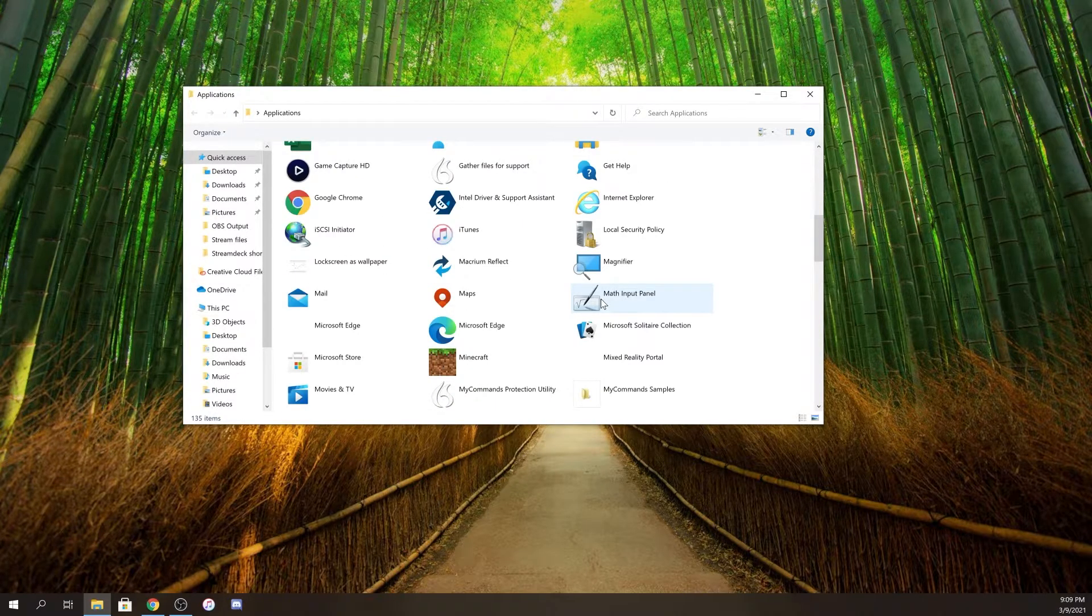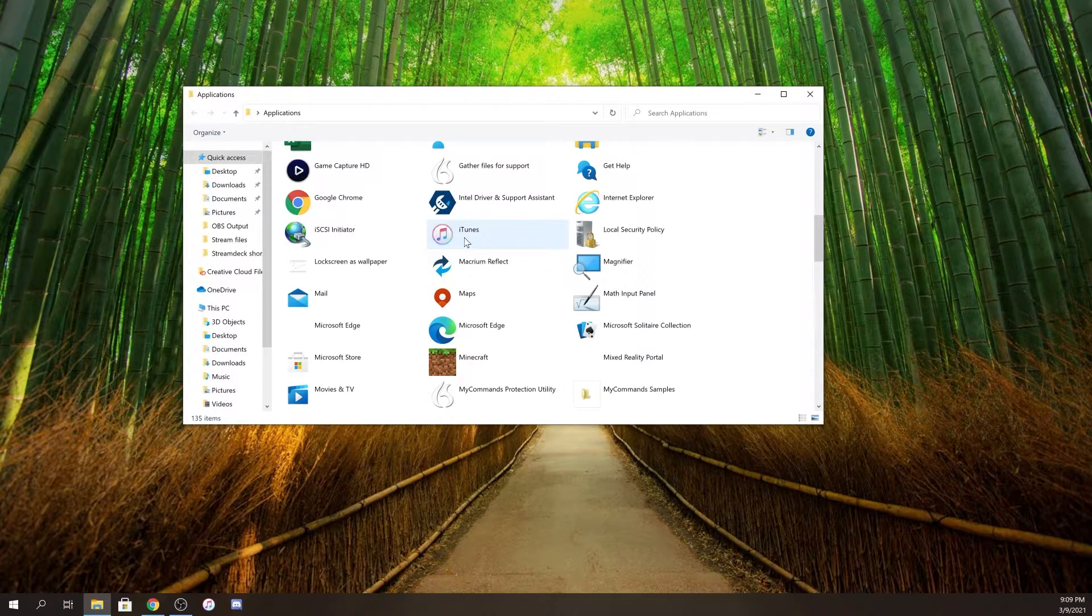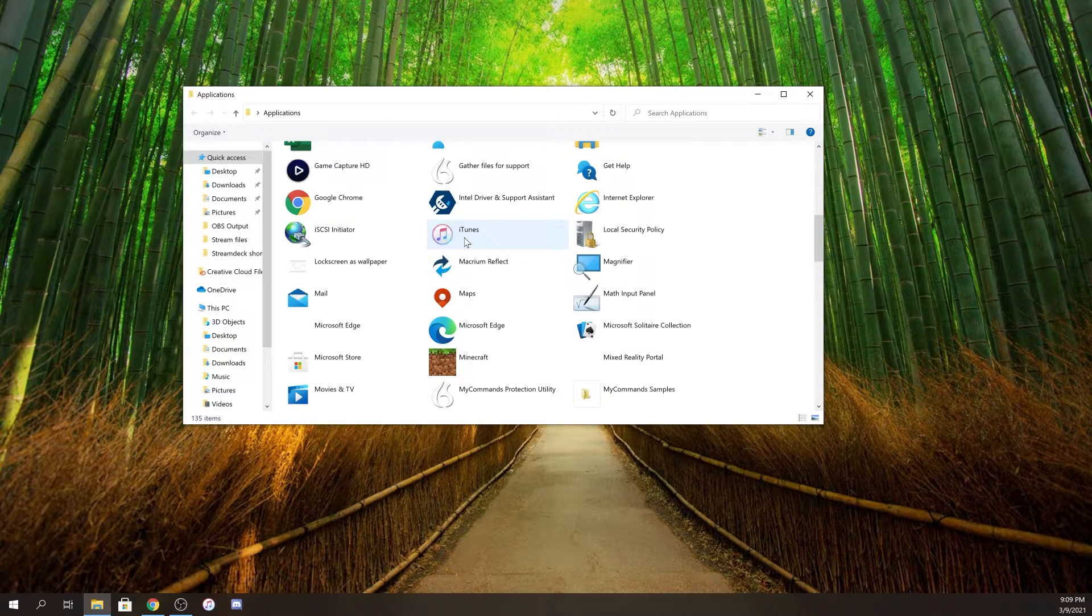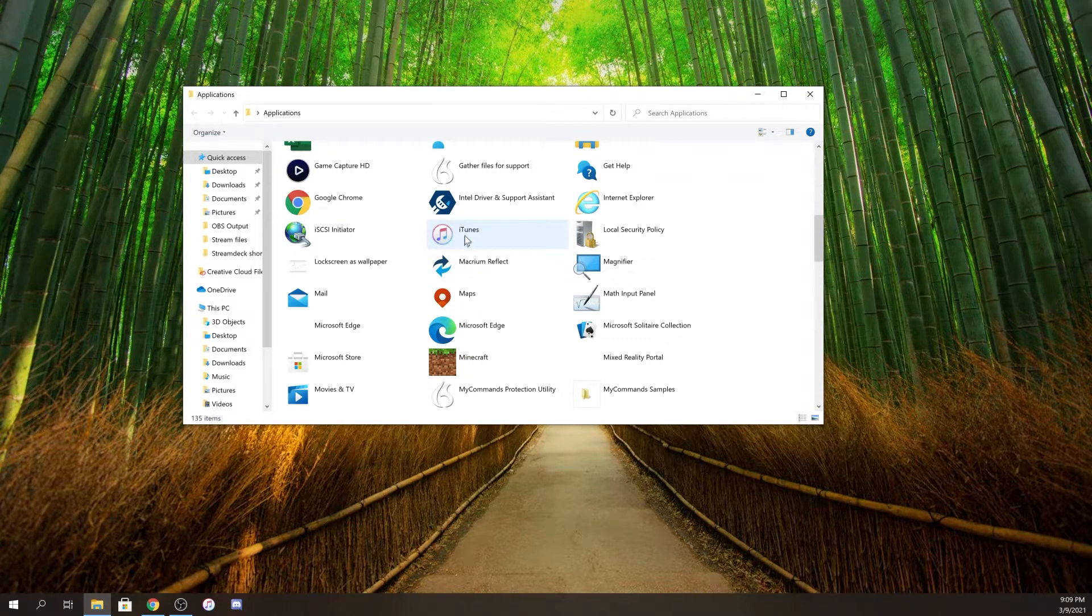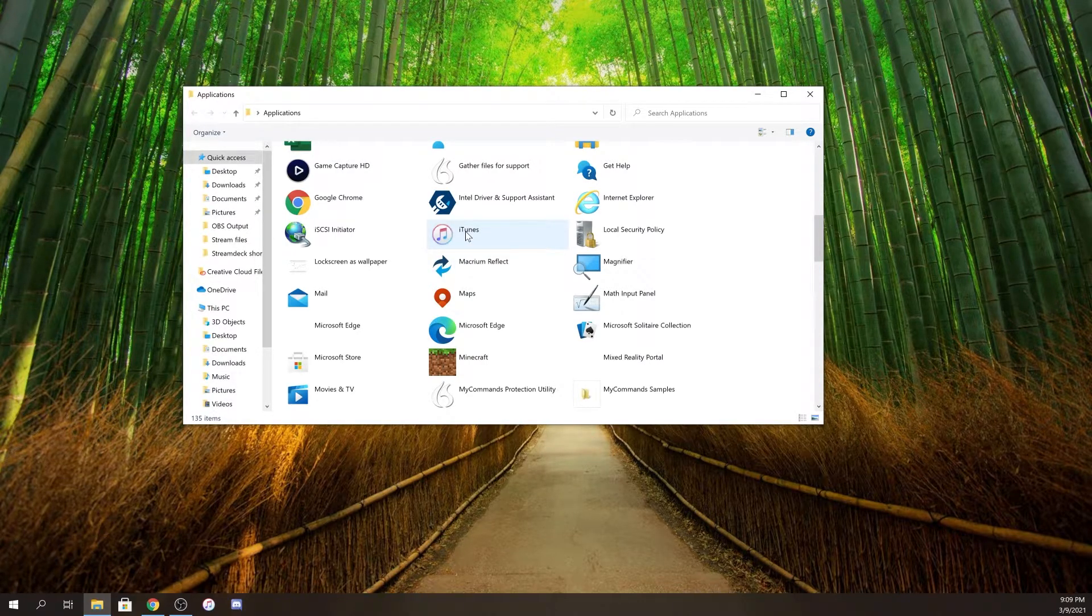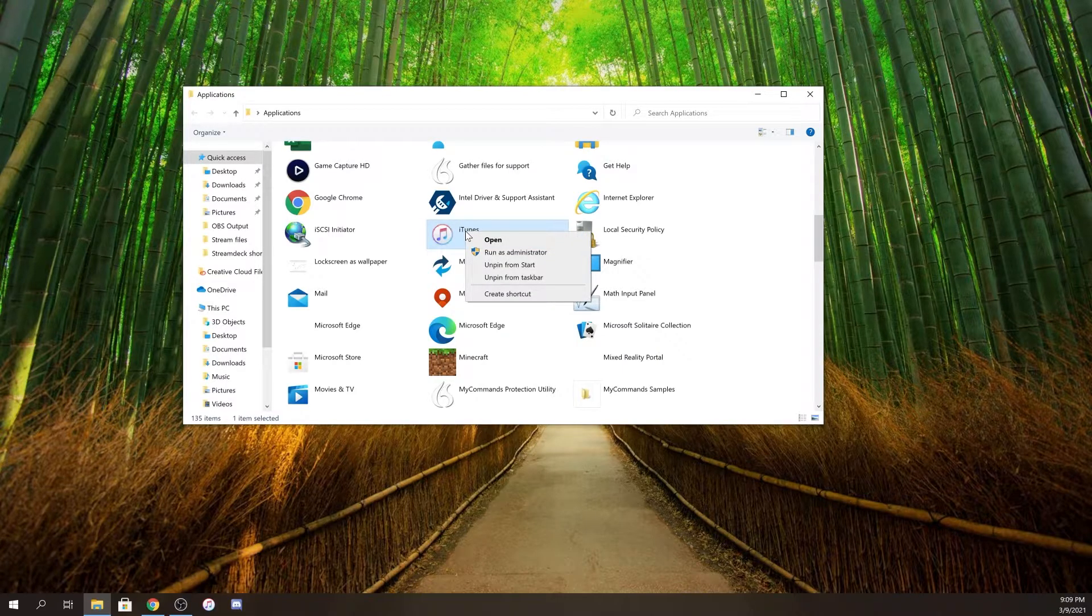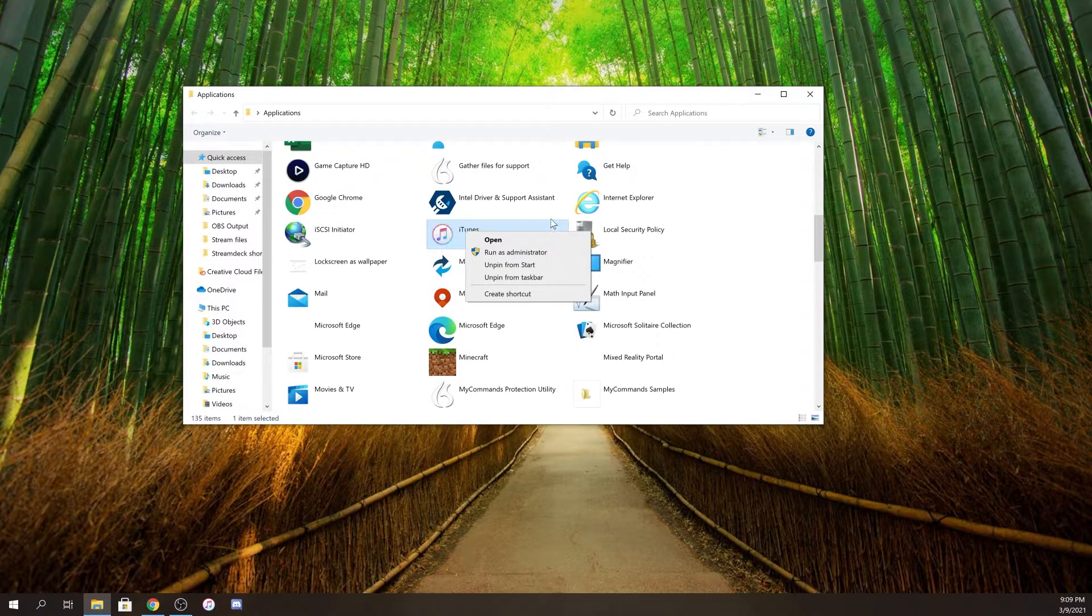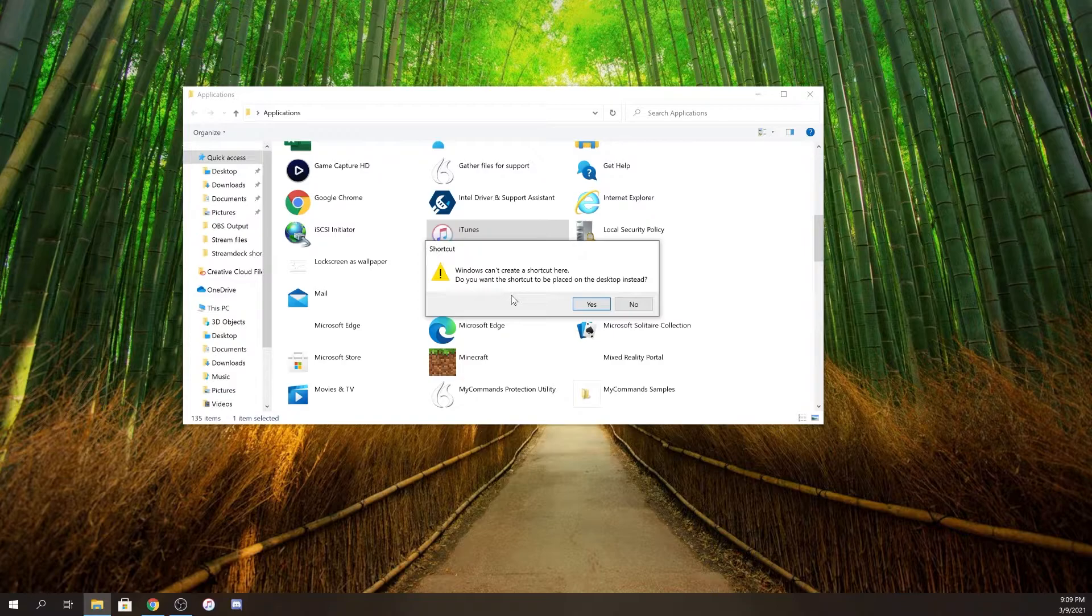For my instance, I'm going to use iTunes because I use iTunes quite a bit and I want to put it into my Stream Deck. So I'm going to do a right mouse click and come down here and choose create shortcut.